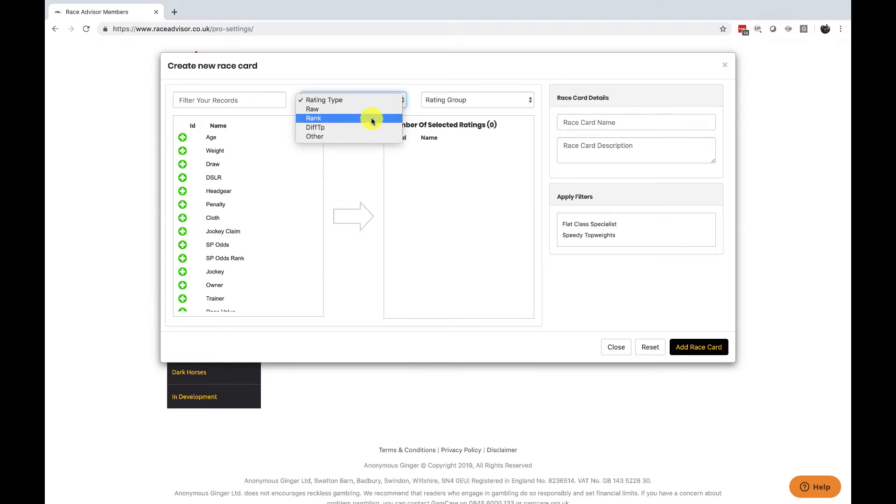There is a rank rating type for most ratings and this is where we take the raw score and we order the horses from best to worst. Number one being the best and going down two, three, four, fifth best, sixth best etc.